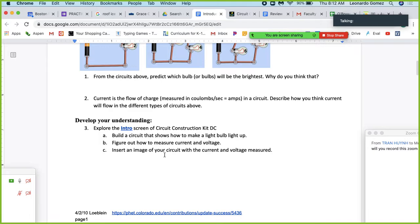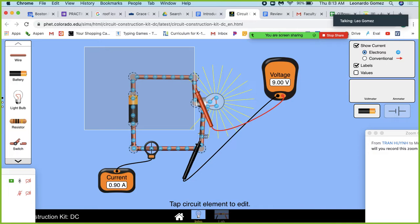Okay, let's insert an image and put that into the document.